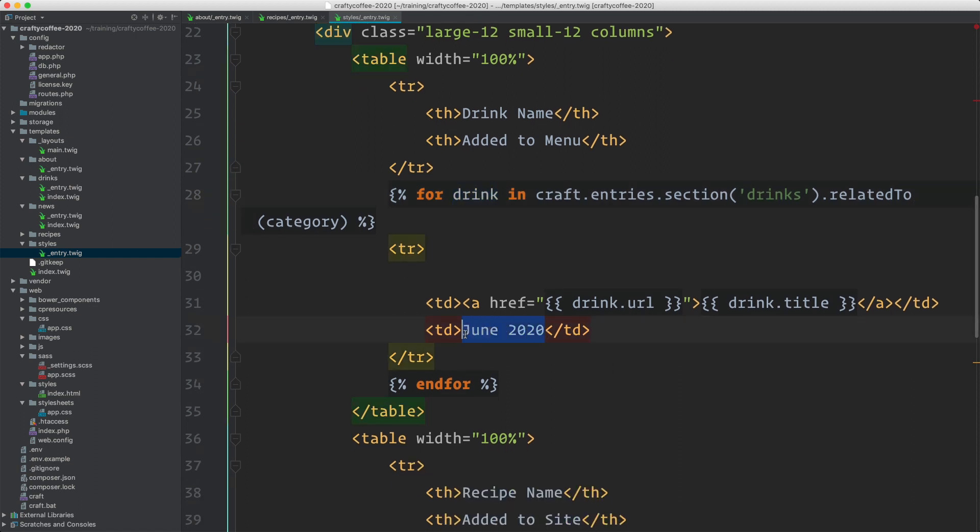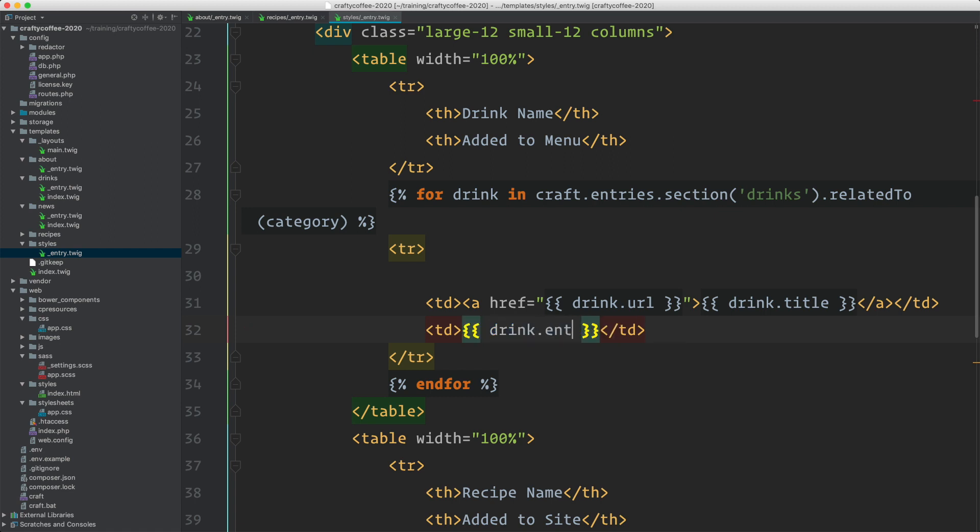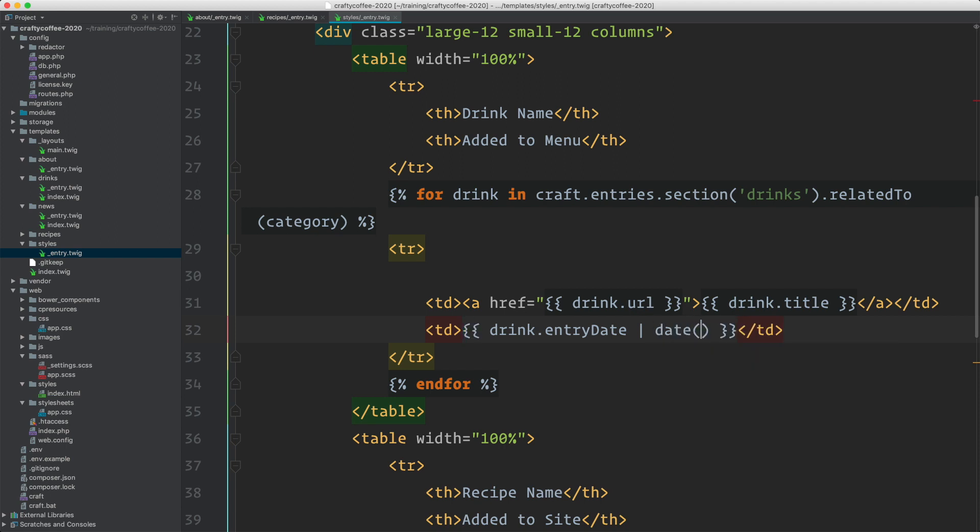We will filter that with date month year. Let's see if that works.